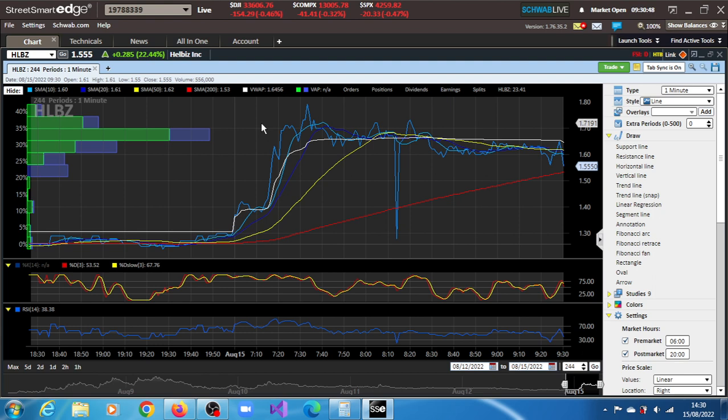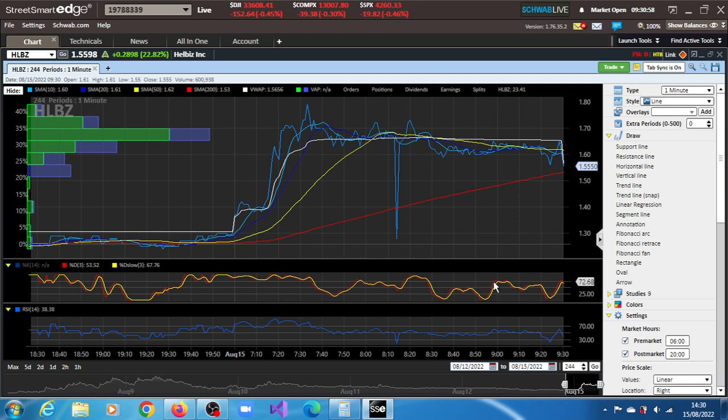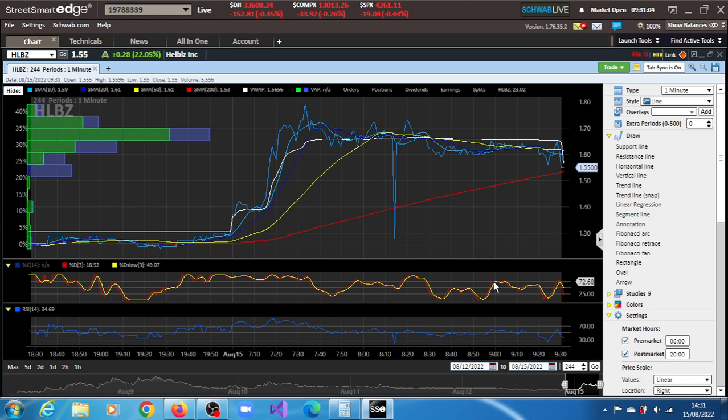HLBZ has gained 22.44%, momentum currently is quite strong at the moment. So let's see how this session pans out for HLBZ stock. And once again, our targets: $2.23, $2.59, $2.83, $2.89, $3.17, and $4.13.